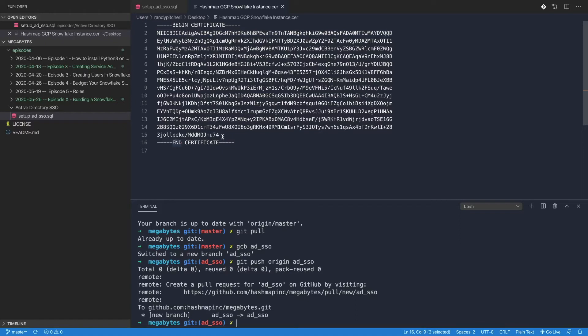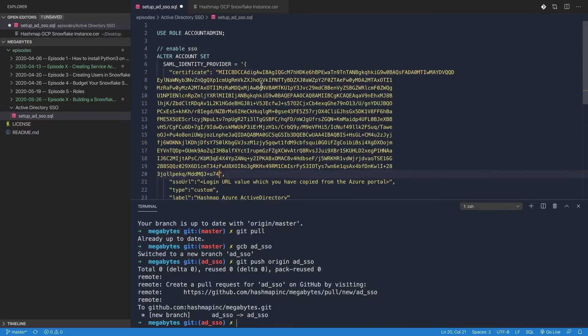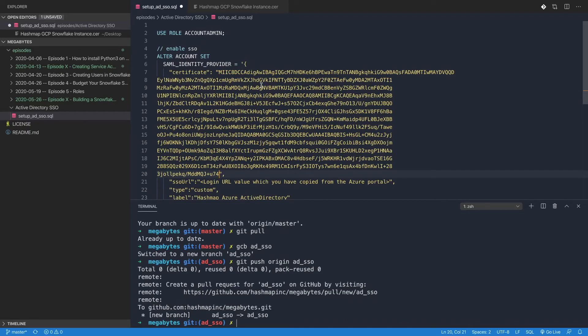We're going to copy it as is, come here, and just fill this part in where it says certificate. I know it doesn't look super pretty, but we're going to leave it that way. You don't want to share this with anyone, by the way - these are secrets. When I'm done with this video, I'm going to delete all of this.